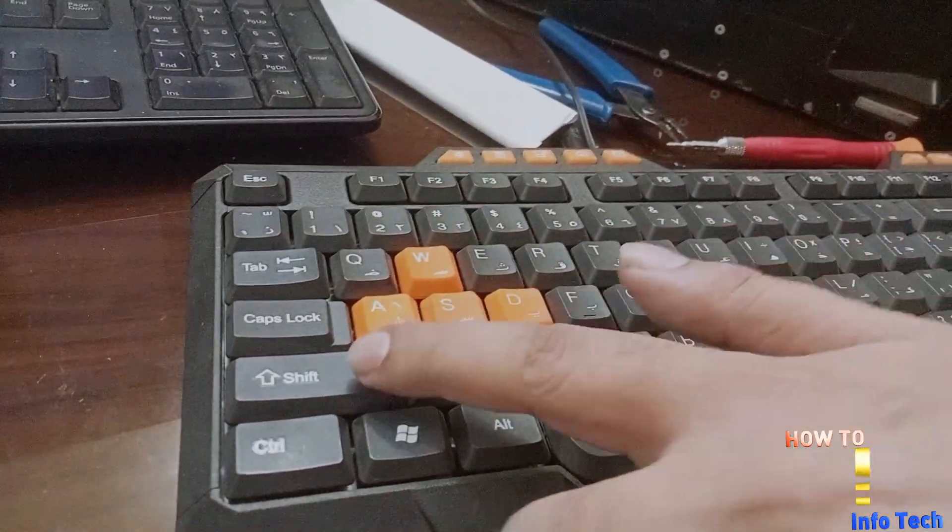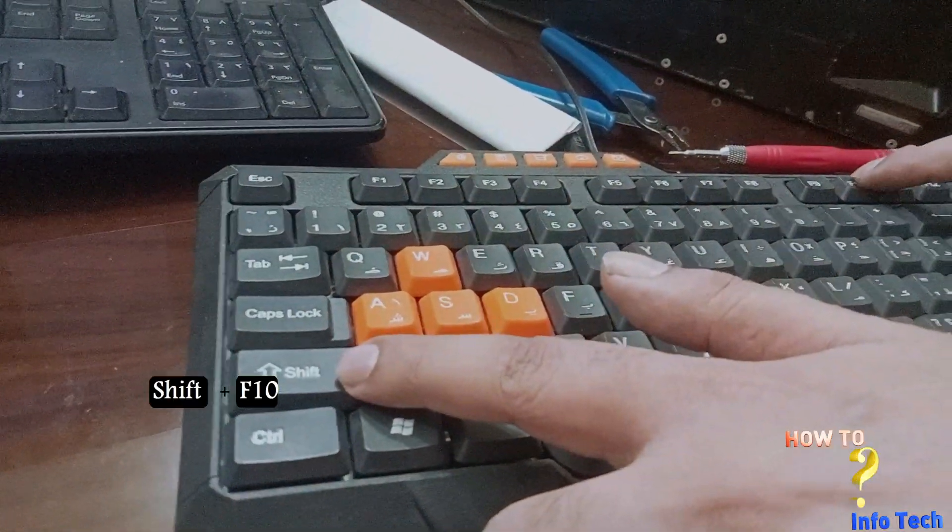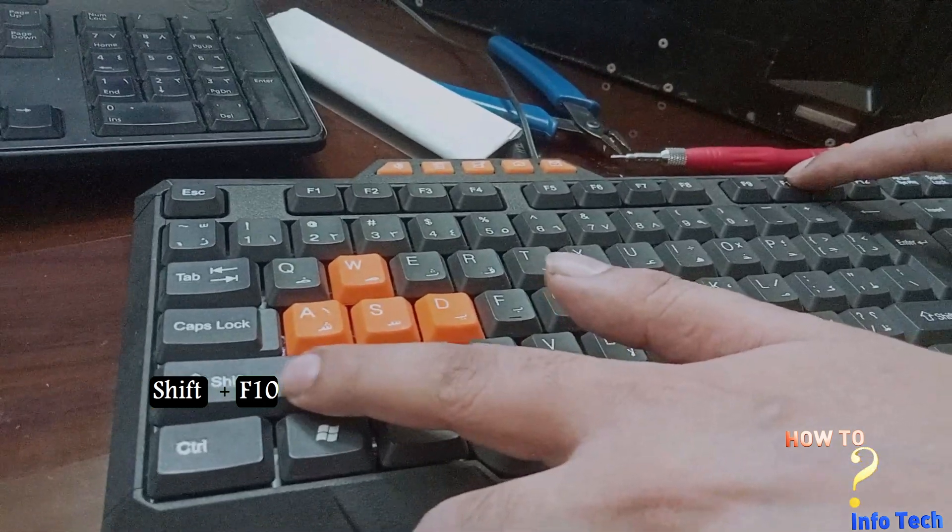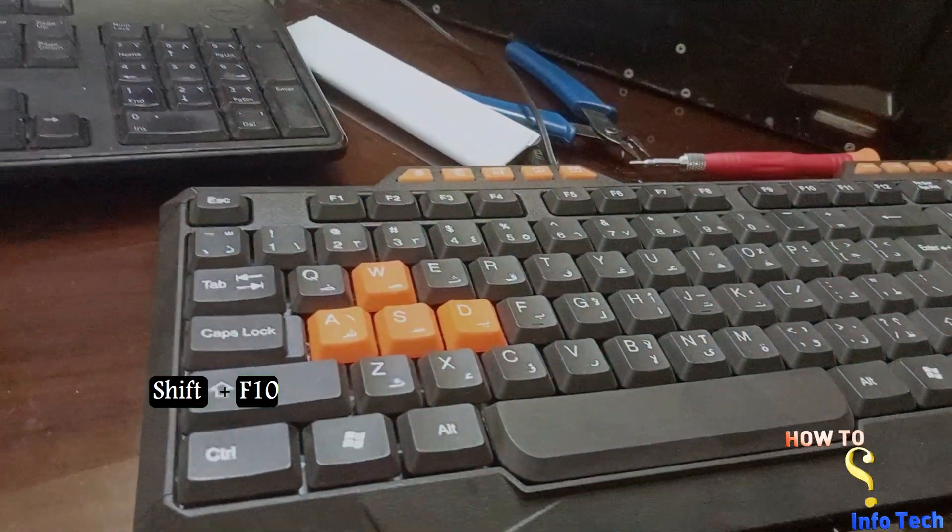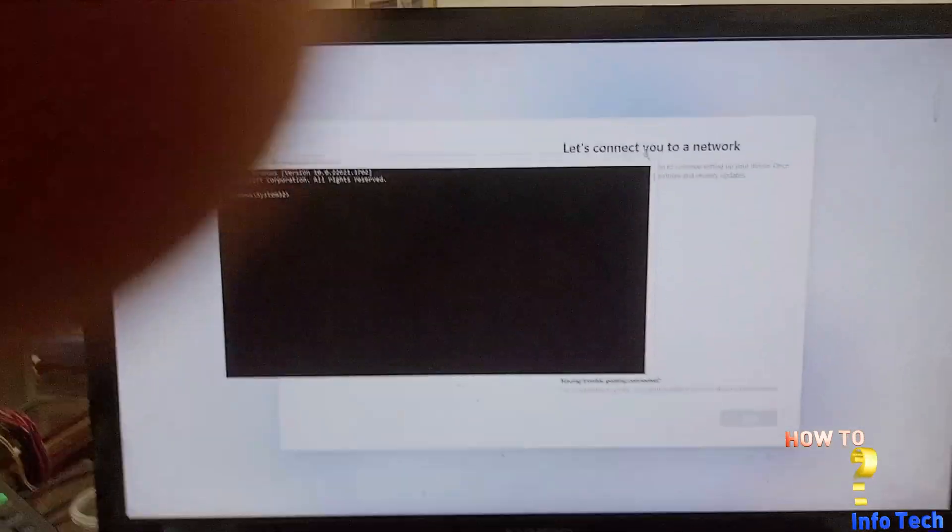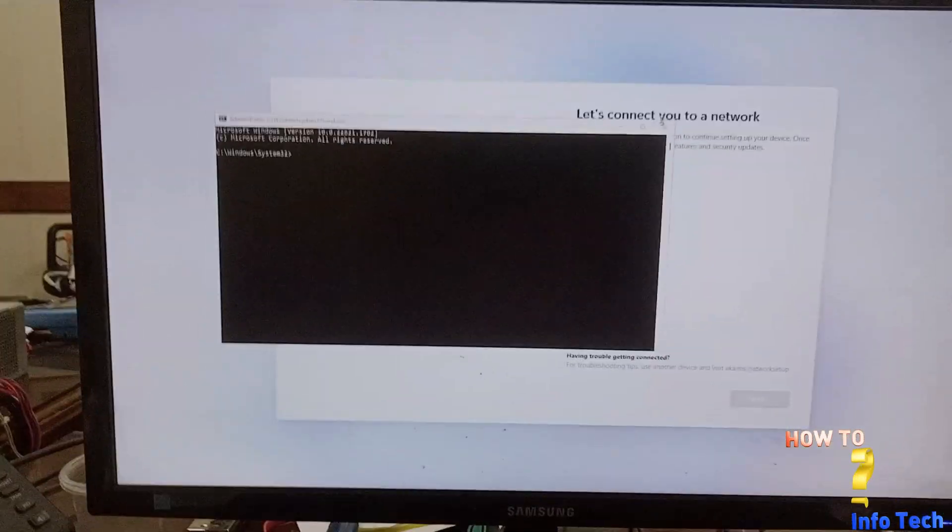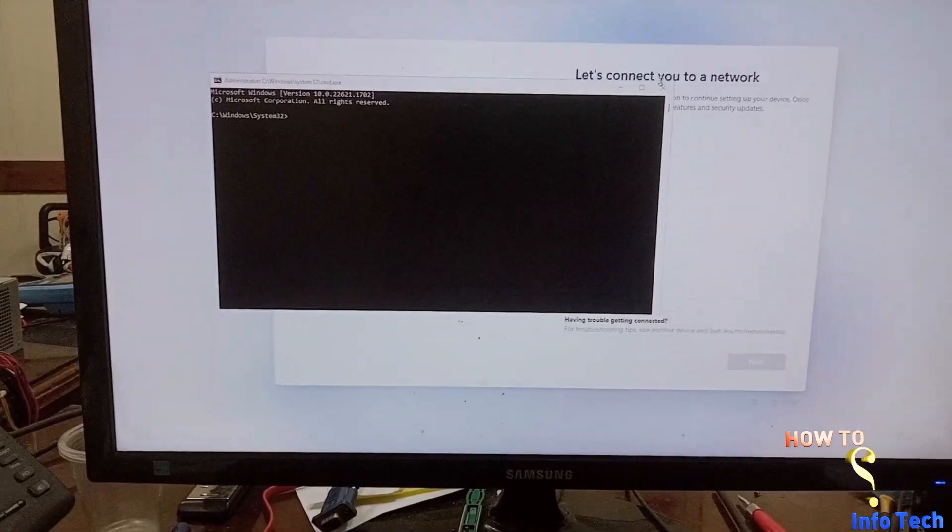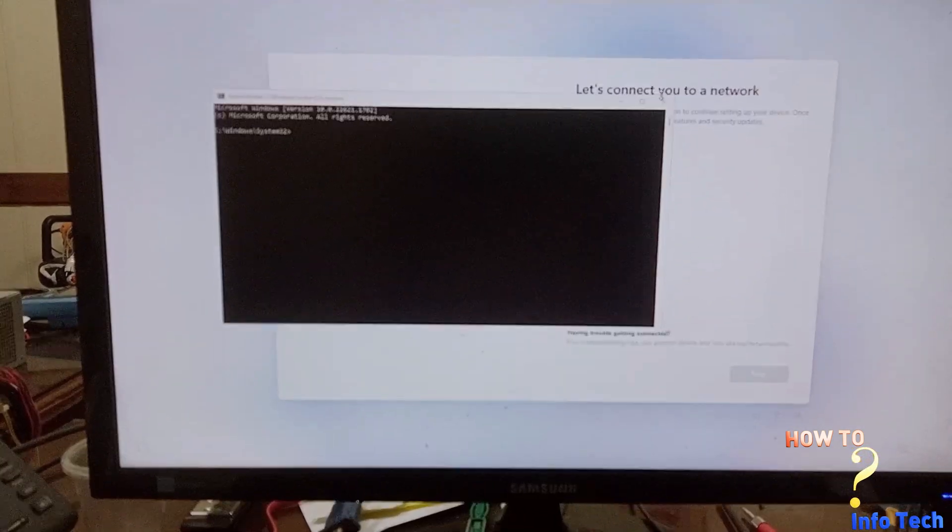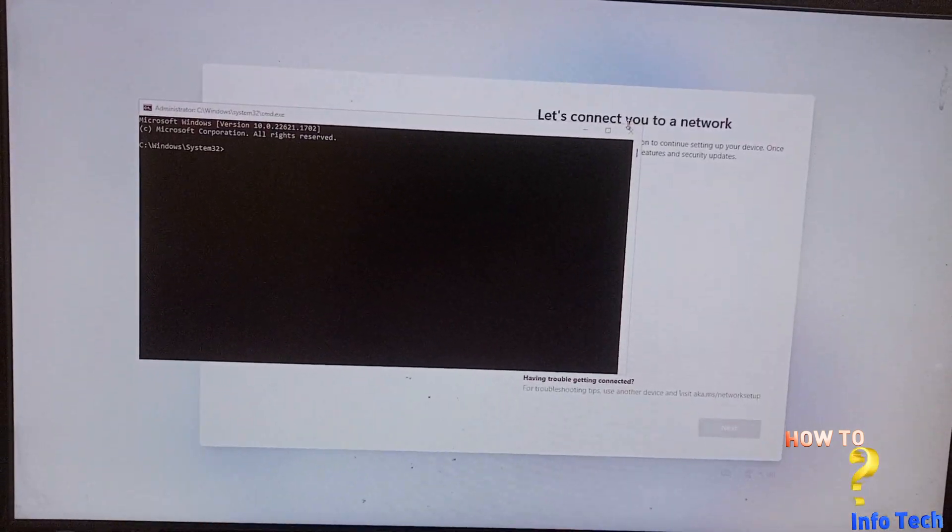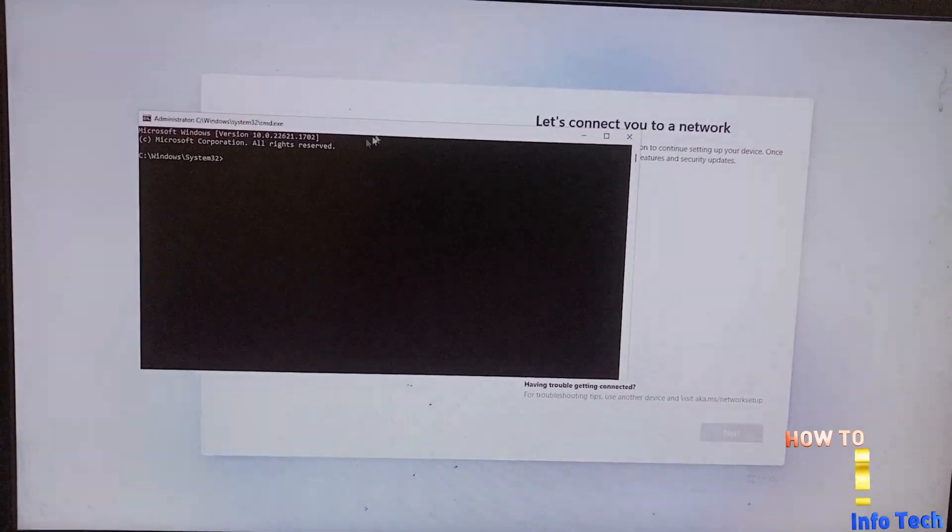Start the command prompt by pressing the Shift key plus F10 key, and write this command.